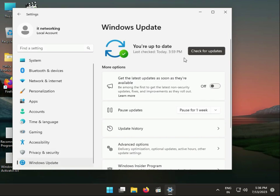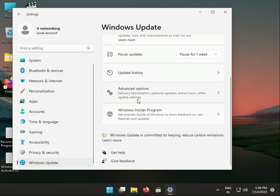The third method: if you recently installed any update, please uninstall it properly and then check if the issue is resolved. Now I'll talk about the fourth method — repairing corrupted files.